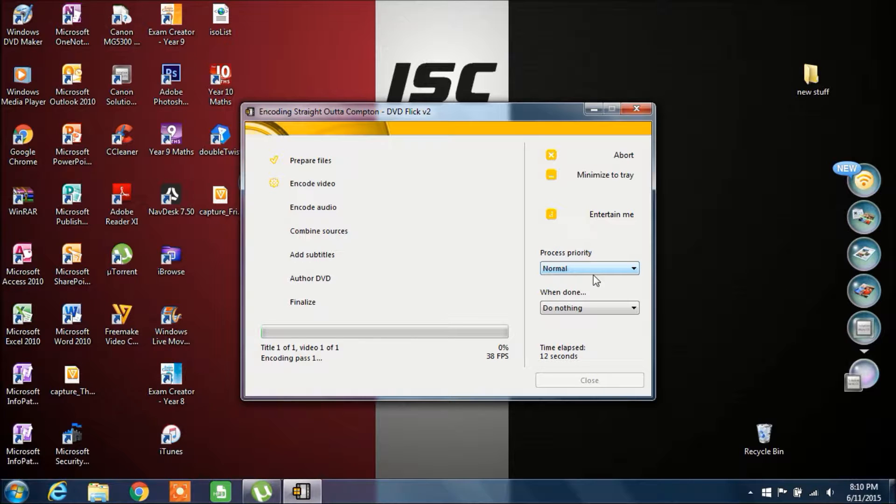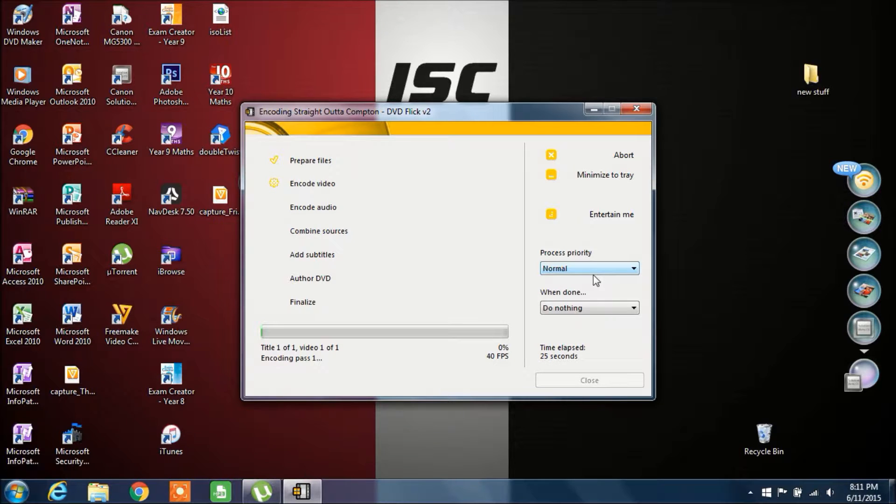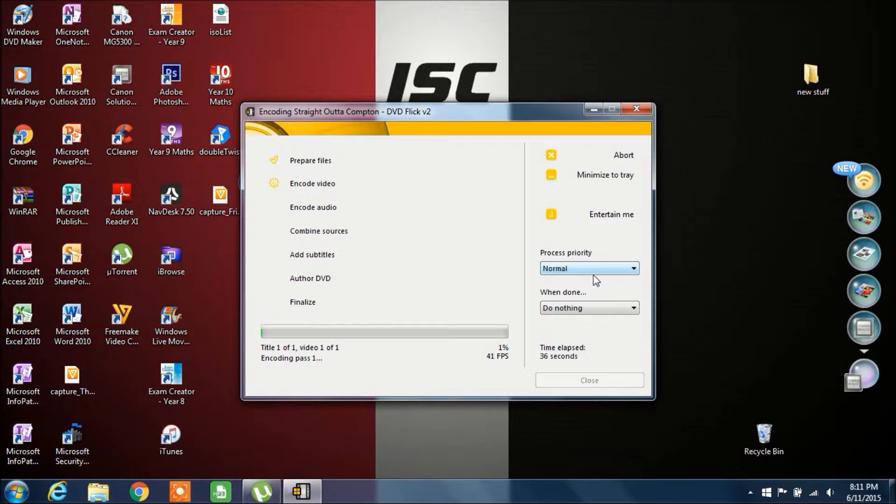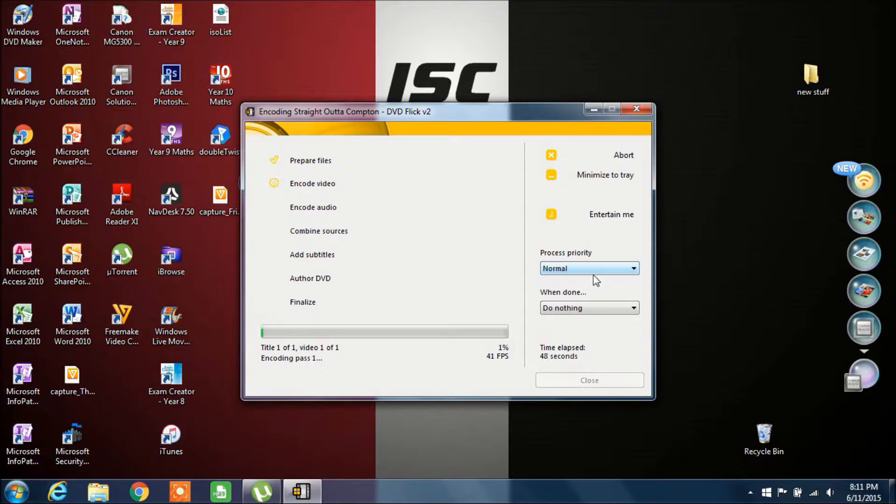Basically what it's doing now is encoding the video. This might take quite a while, it might take a couple of hours. It's encoding the movie and once it's done it's going to start burning. It's going to automatically open up IMG Burn and burn the movie to the disc. Once it's done it's going to eject the tray so you'll know that it's done. I'm going to pause the video here and I'll be back when it's done.